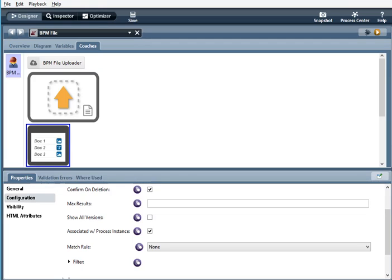When selected, the documents will be uploaded. To be uploaded will be associated with the current process instance. Otherwise, it will not be.